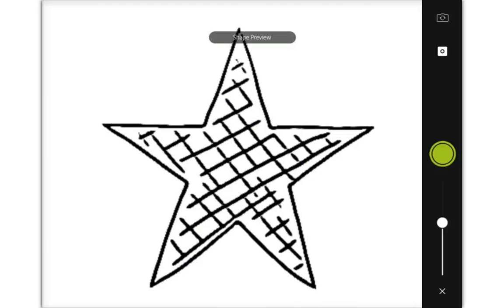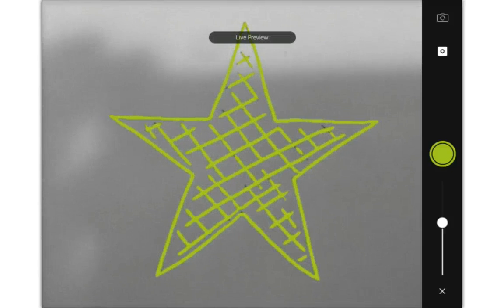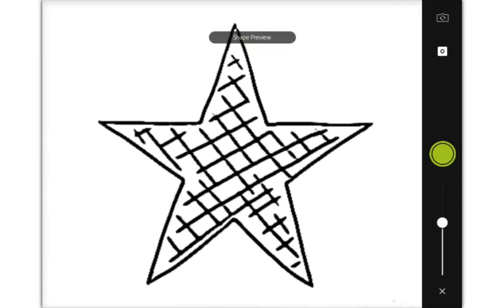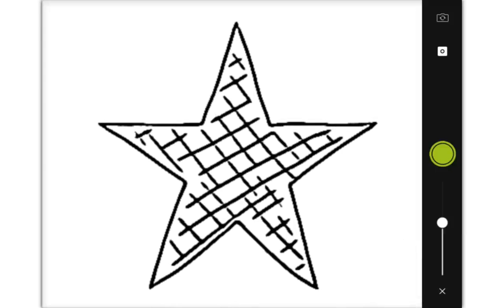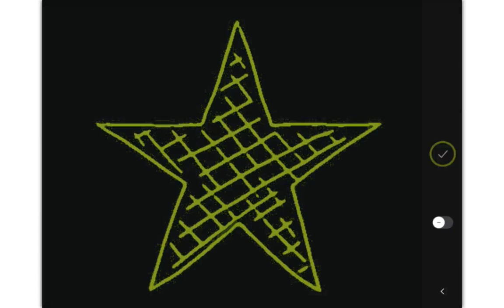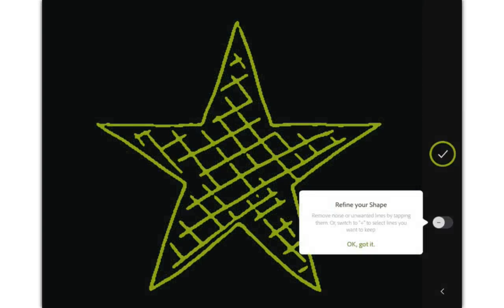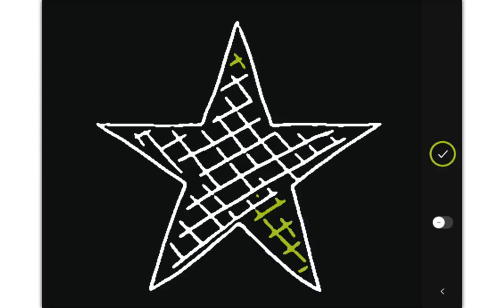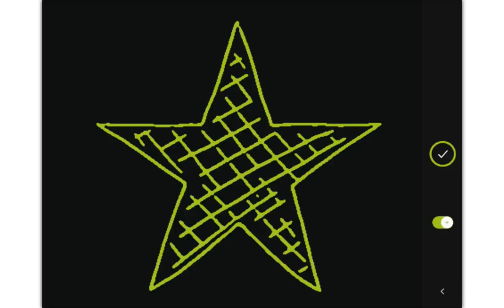Now we can tap the screen again to go to shape preview and that looks pretty good — it's highlighted pretty much all of the lines there with pretty good detail. So all we need to do now is just take a picture of that, so press the little camera button. It snapped the shape. Now we can refine the shape — we can tap lines to deselect them when the minus button is showing, or move that across to the right to get a plus sign and then tap lines again to select them. So if there's details that were captured that you don't want, you can toggle between the minus and plus sign to remove lines or keep lines.